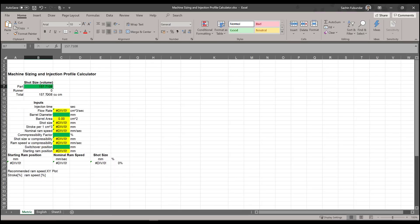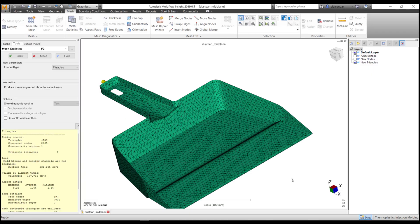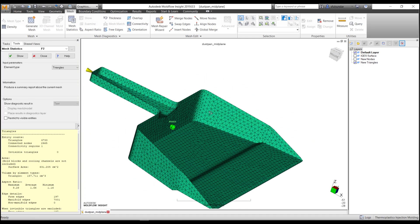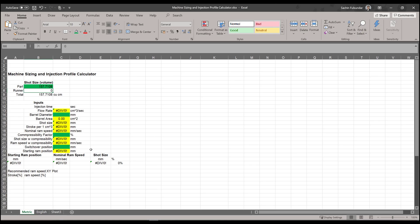Now I have not included any runner in my part, but if you have included the runner or feed system, then just enter the volume of the runner. For this demonstration purpose, I will keep it at zero, but whenever you have it, just enter the volume of the runner.